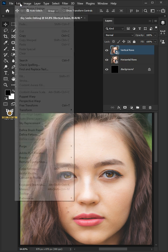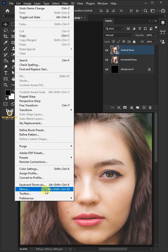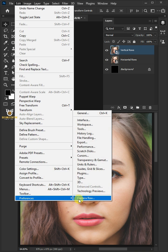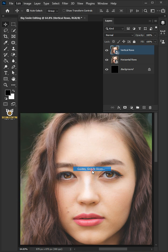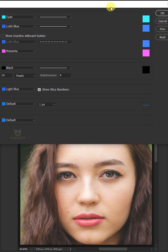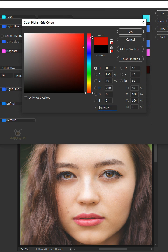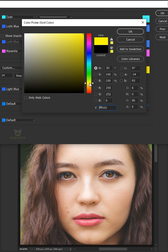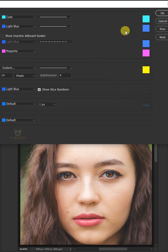Go to Edit, Preferences, and Guides, Grid and Slices. In the grid section, click the color box. In the color picker, choose any bright color for the grid. Then click OK.